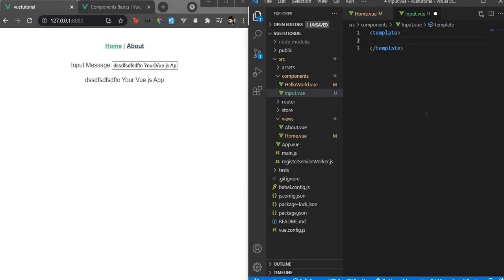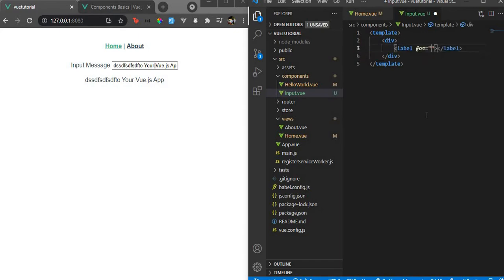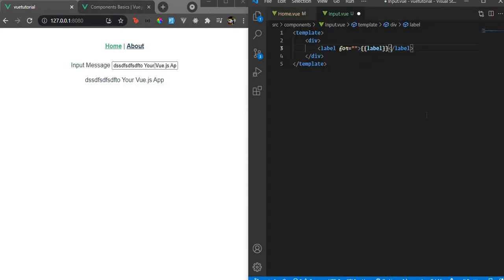You have two options: you can either create just an input tag, or you can group it with a label and other things. Let's go with the label. We'll wrap everything in a div, include a label (which will be our prop), and along with that we'll have our input.